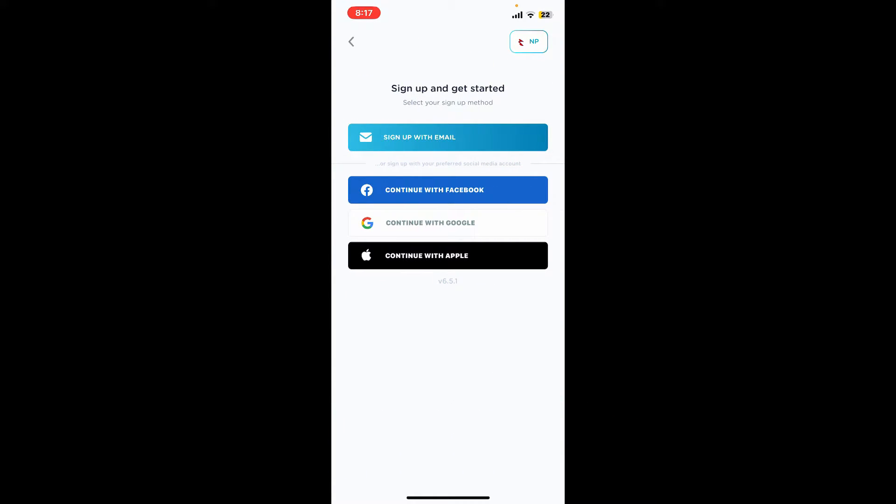You have all of these options you can use in order to sign up for GoWish. You can sign up using an existing email, continue signing up with your Facebook, Google account, or Apple ID. You can choose any one option under email or social media account. In today's video, I'm going to choose the email option.